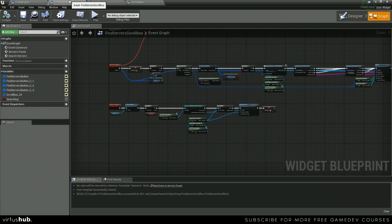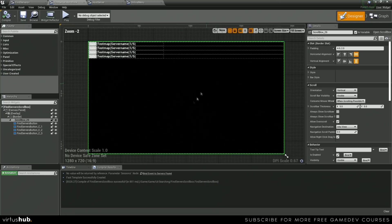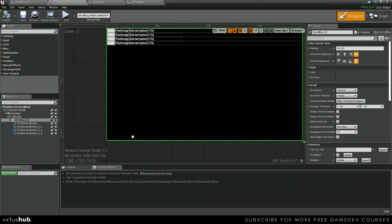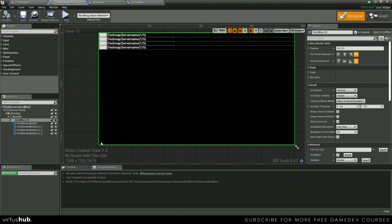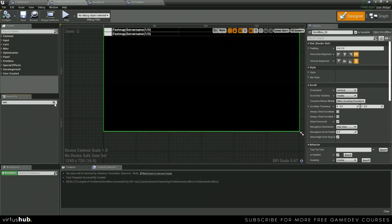And actually, there's one more thing we want to do in the find server scroll box. We don't actually have our searching text down here, so we just want to give an indication of searching for servers to make sure the player knows that something's happening. We're just going to add a text down here.